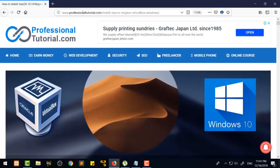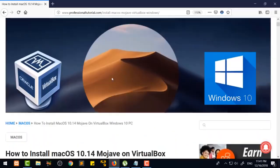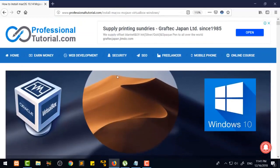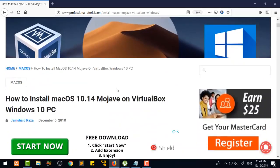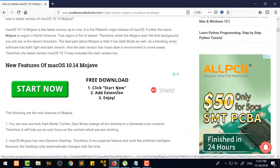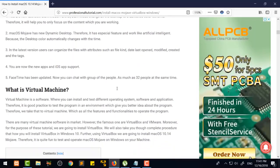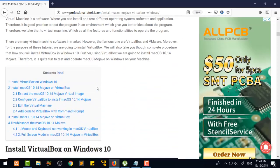You are going to come in professionaltutorial.com and here is a link to install Mac OS Mojave on VirtualBox in Windows. I will also provide the link of that page in the description of the video so you can easily find it. All information and details are written there, but I'm also going to tell you in this video with very easy steps.